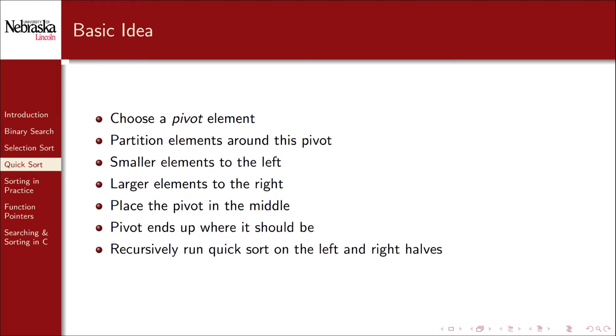We then recursively run QuickSort on the left and right halves until the entire array is sorted. Let's look at a brief demonstration.